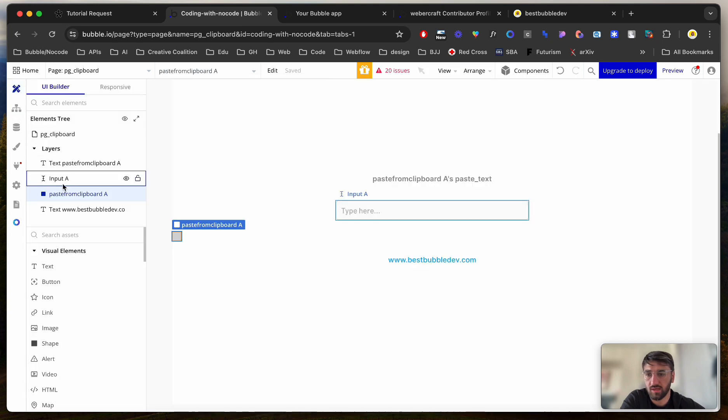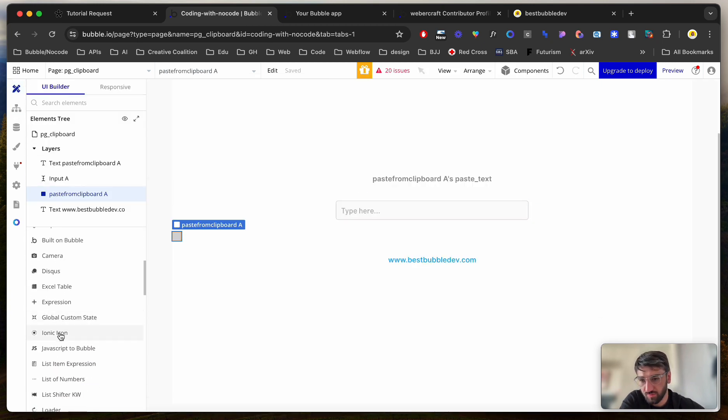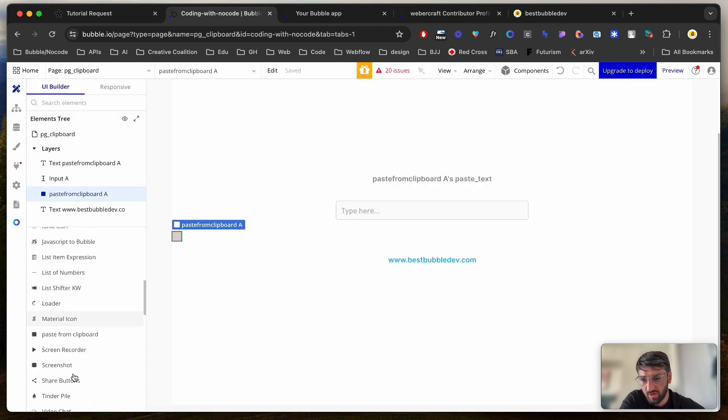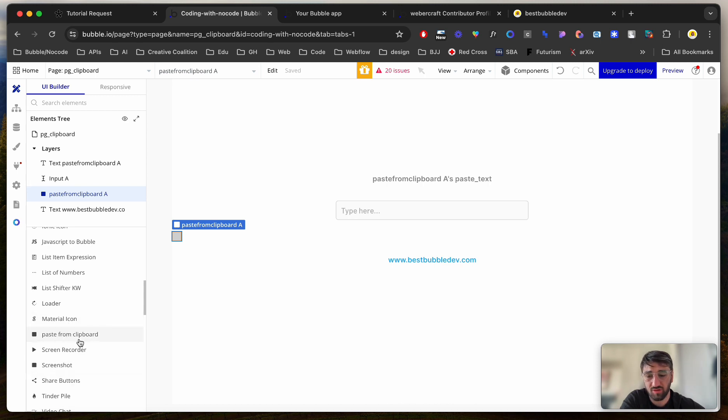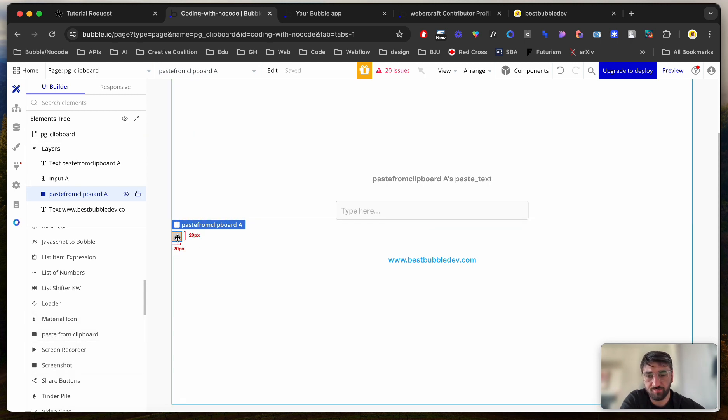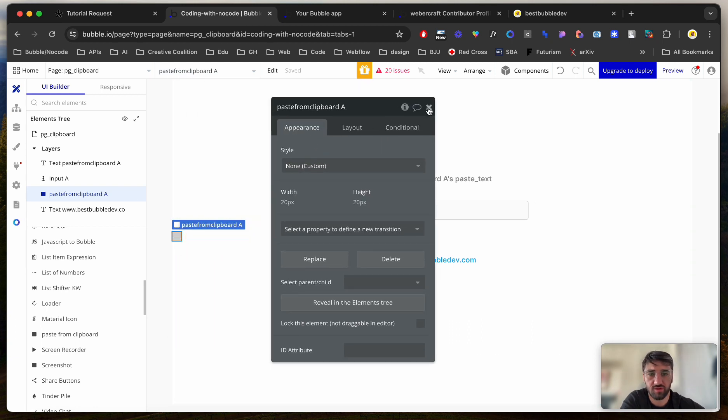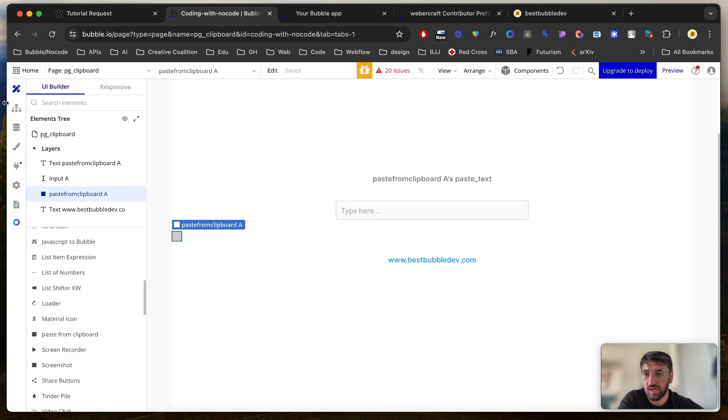Drop the element, which is going to be somewhere in here. Yeah, PasteFromClickboard. You drop it on page, and you get this type of element. You don't have to do anything else.